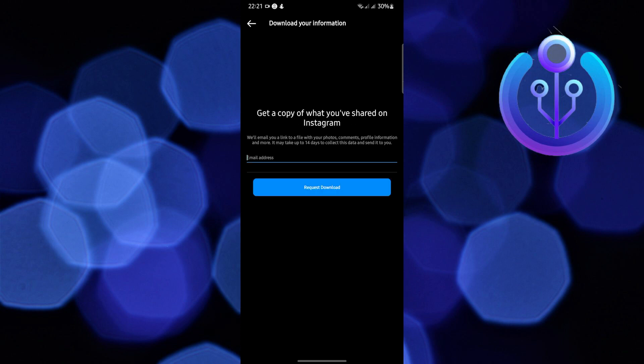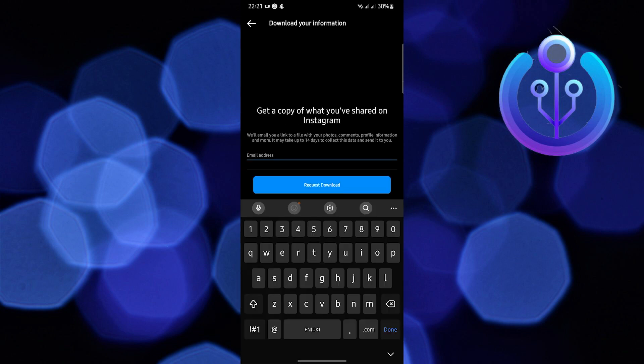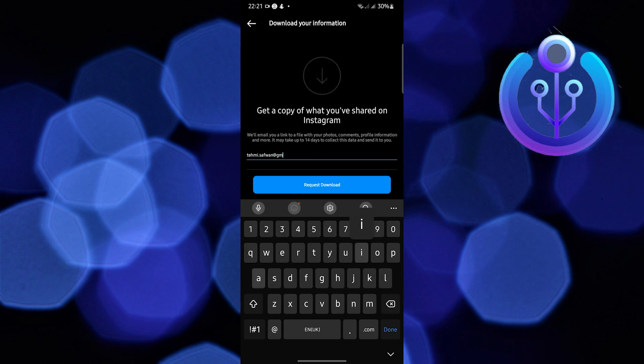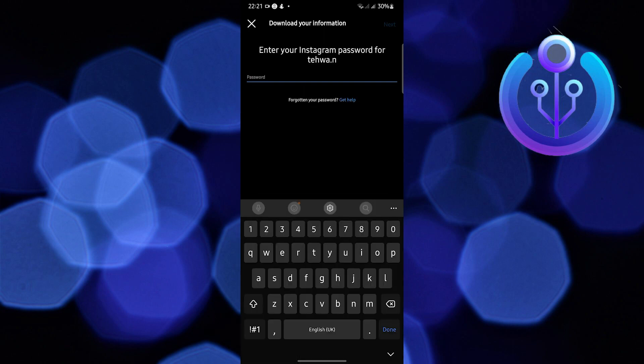While you are in Settings, you are going to download your information. In here, just make sure you put in your details. First is your email and then request download.